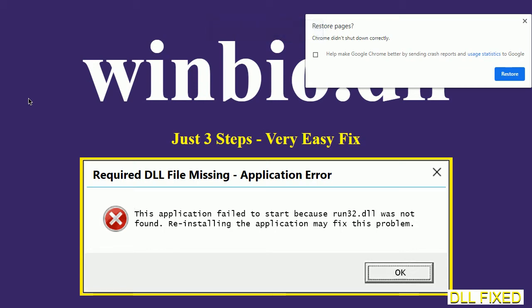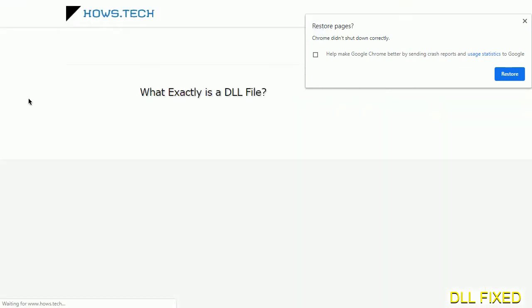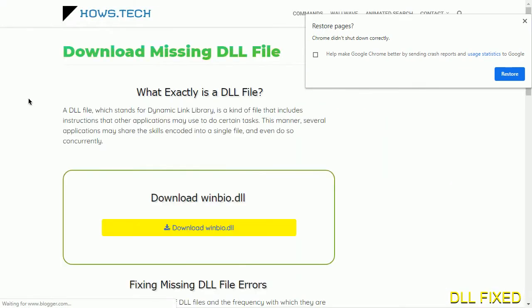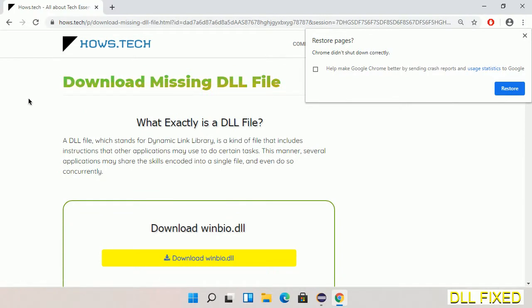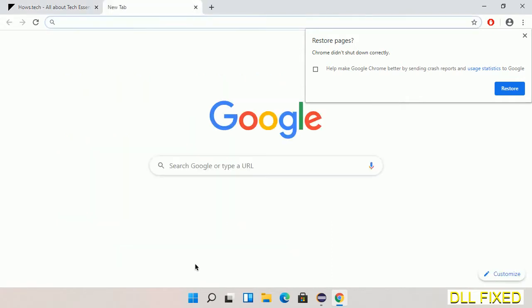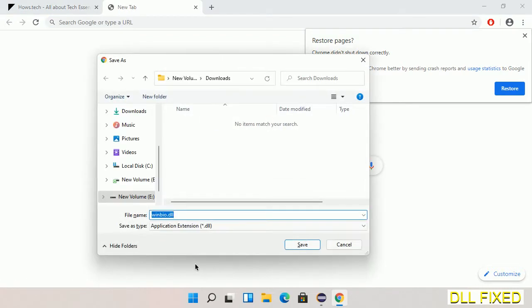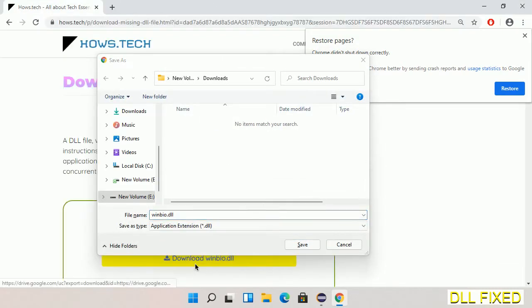Let's see how to fix this missing DLL problem in just three steps. In step one, we have to open this page. The page link is provided in the description. This has a download button, so we'll click on the download button and the file will get downloaded. Now save this file somewhere.